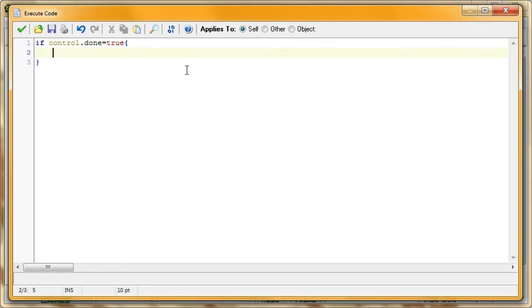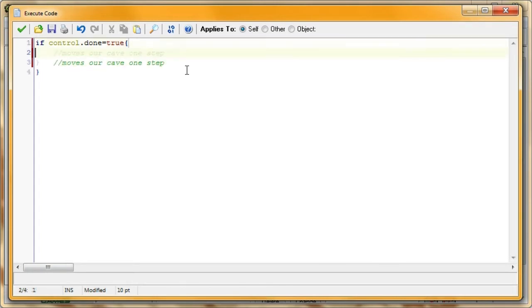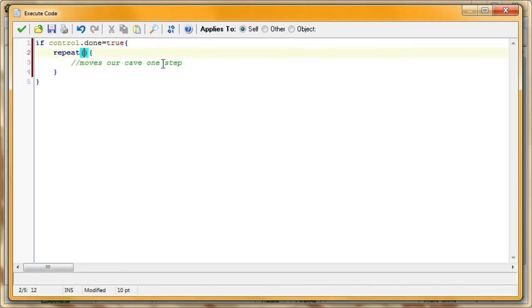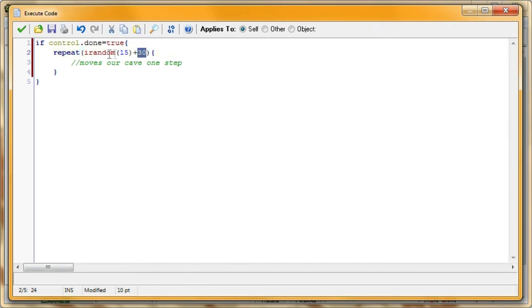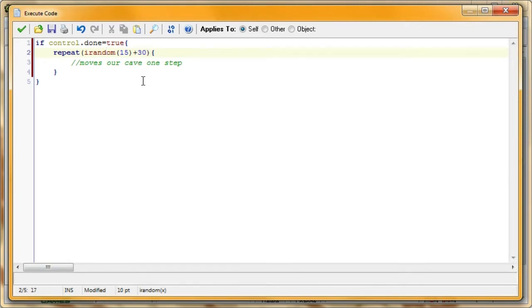So, this script moves our cave one step. And we're going to want to repeat that moving one step a certain amount of times. So, I'm going to say repeat. This will repeat that code. And I'm going to make it repeat irandom 15 plus 30. So, this will make it range between 30, if irandom equals 0, and 45, if irandom equals 15. So, that's how often it'll go through the movement. And, the reason I used irandom here is because you can't really repeat something a decimal time. So, like, if this turned out to be 32.5, that doesn't really work. So, this movement code will be repeated over and over again.